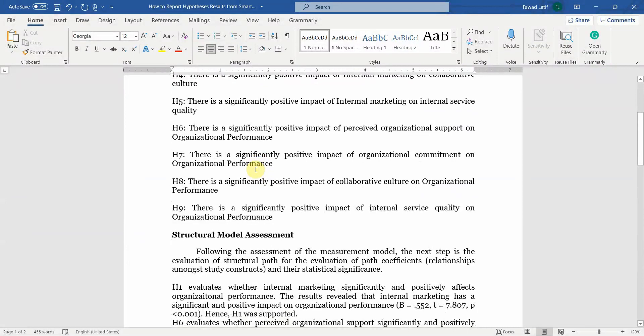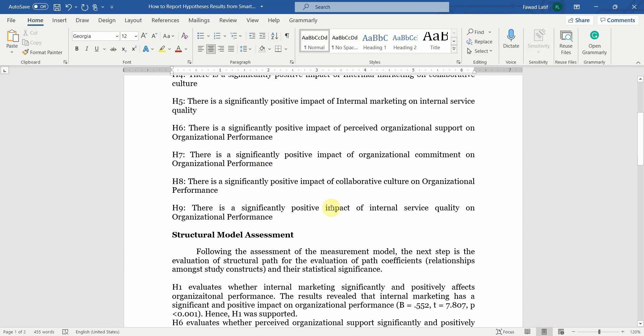So this is how you can report your direct relationships. In the coming sessions we are going to talk about mediation analysis, how to report it, moderation analysis and how to report it, and then I'm going to have a summary of structural model analysis with direct relationship, mediation and moderation as well. Thank you very much.